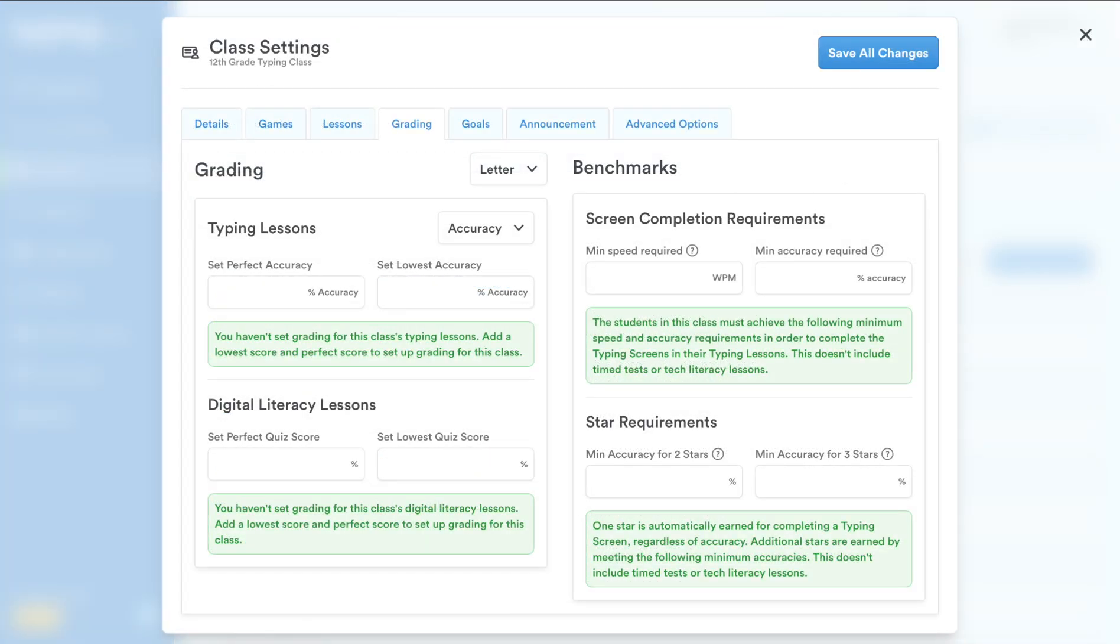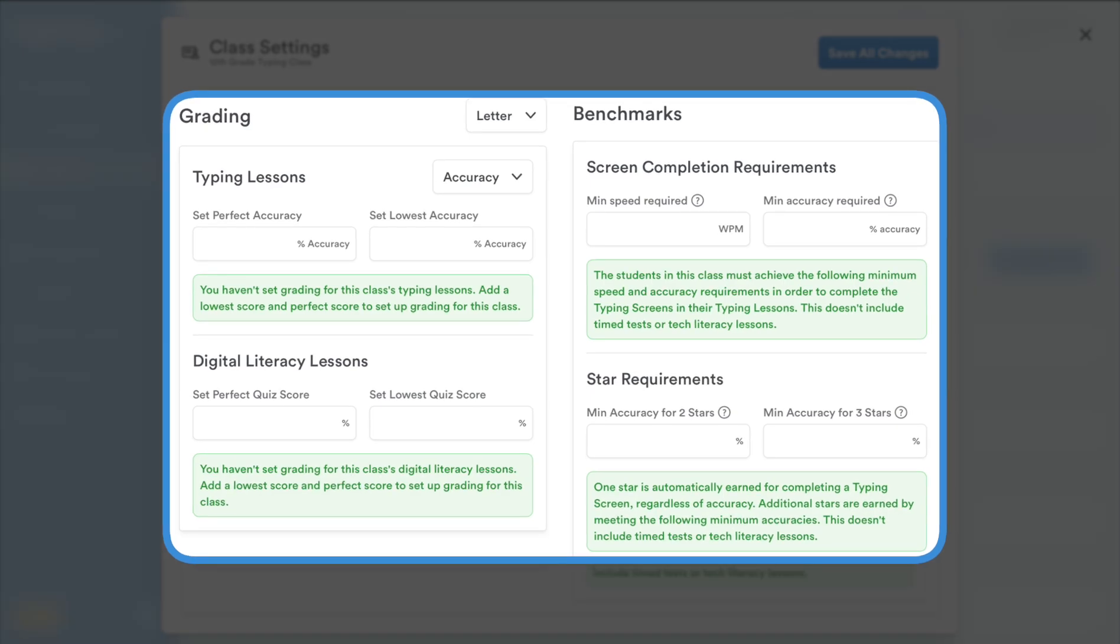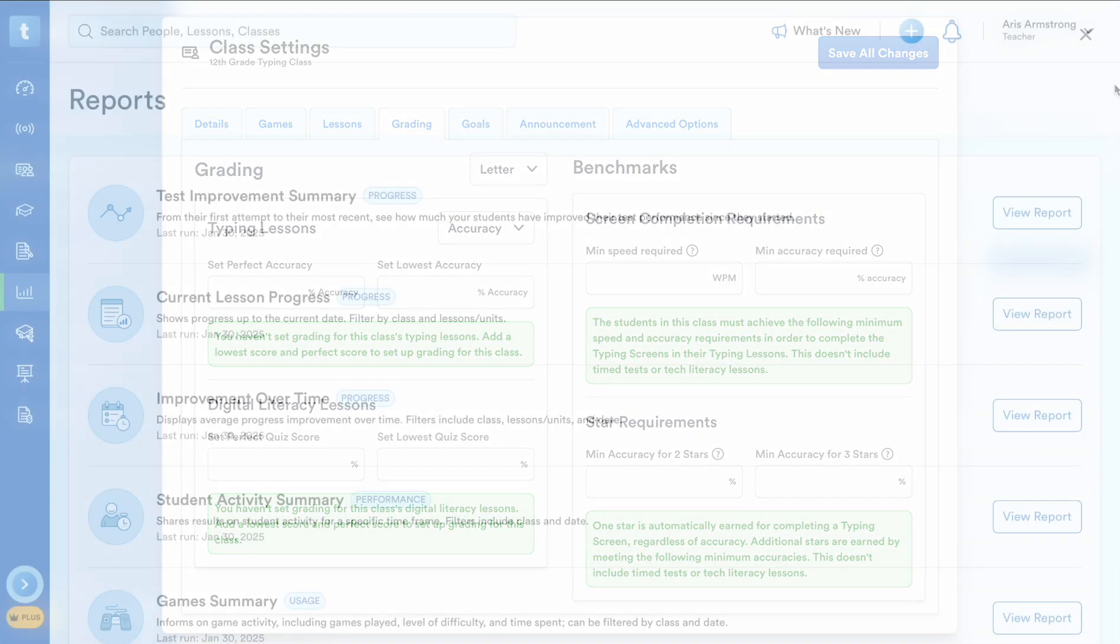Plus also allows you to fine-tune your teaching in two important ways. First, you can set customized grading benchmarks for typing lessons, allowing you to define the words per minute and accuracy levels students must achieve for lesson completion and star awards. This ensures students meet your performance expectations before progressing.